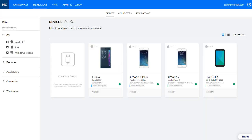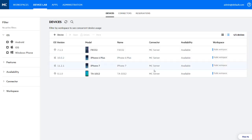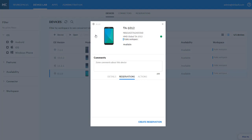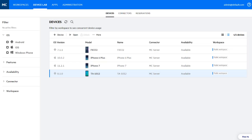We have improved our user experience with a new list view for displaying devices and apps, and for performing actions on a selected item. You can easily switch between the list and card views to display information in a way that best suits you.